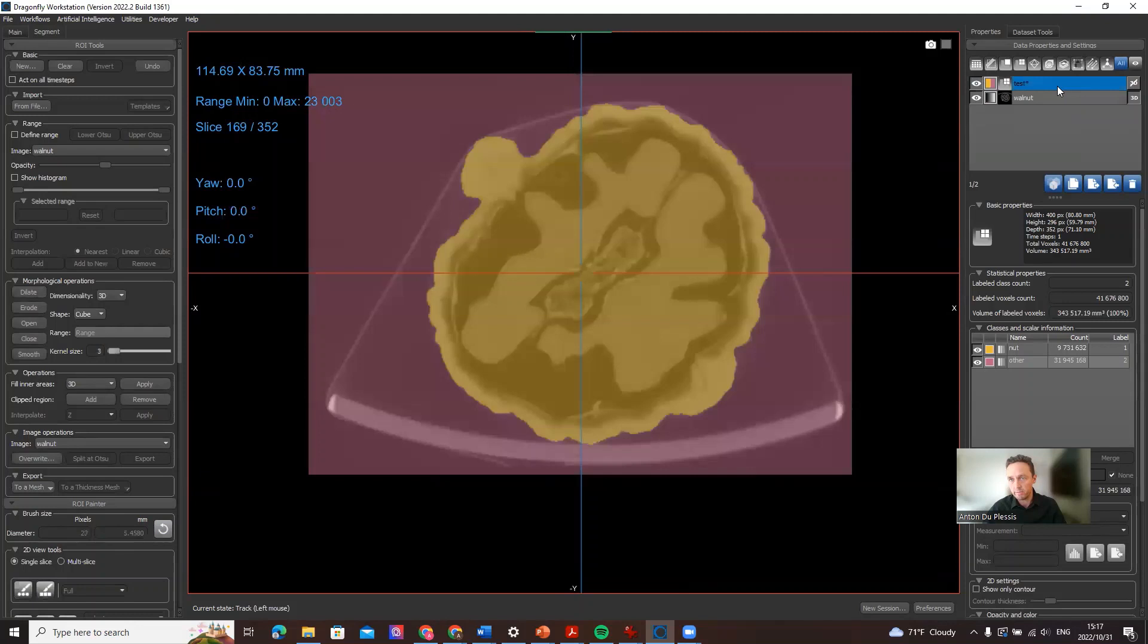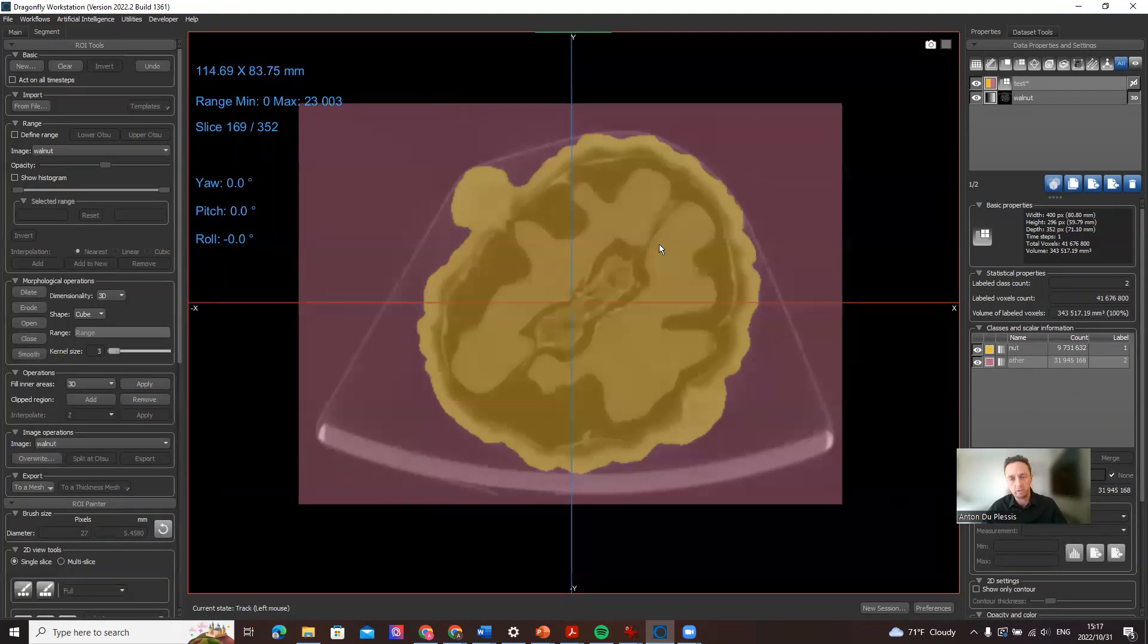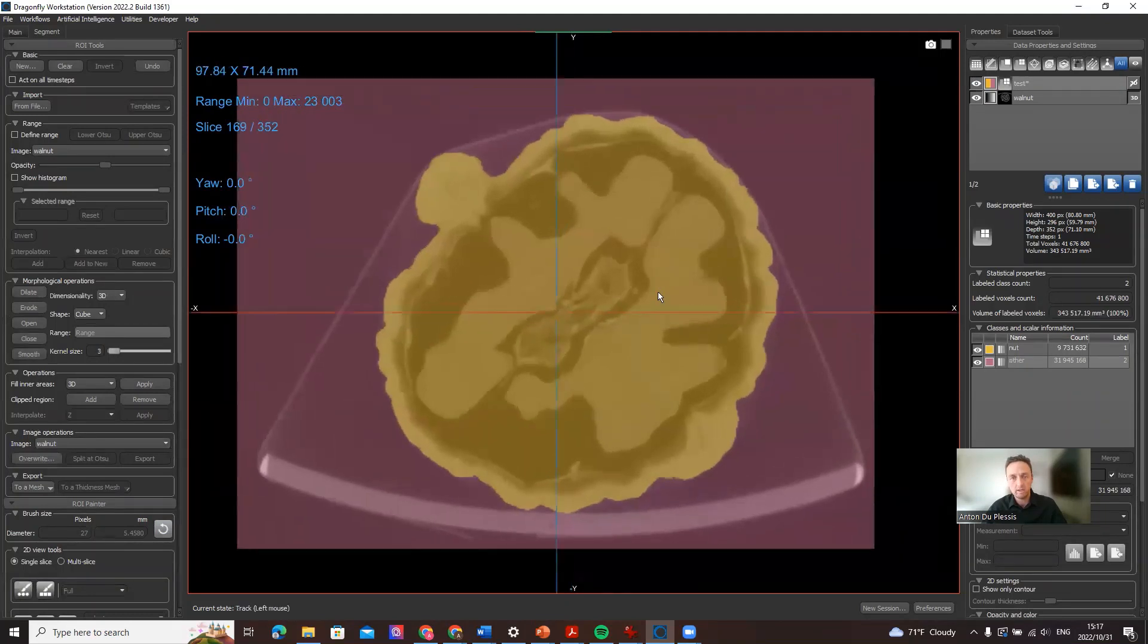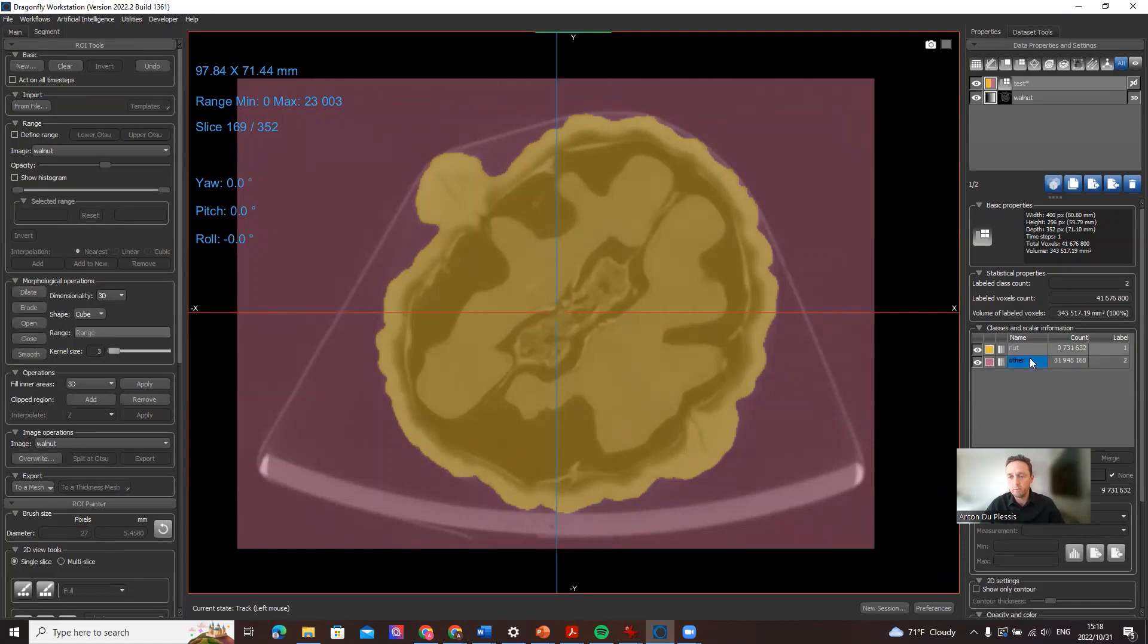The demo here is about making a volumetric mesh or a 3D tetrahedral mesh that can be used for simulation. So you might want to take the walnut to a finite element modeling code and make a crushing simulation and see how much force it takes to crack a walnut, for example. So what we need to make a volume mesh in Dragonfly is we need a multi-ROI with two classes or more classes. You can have any number of classes.